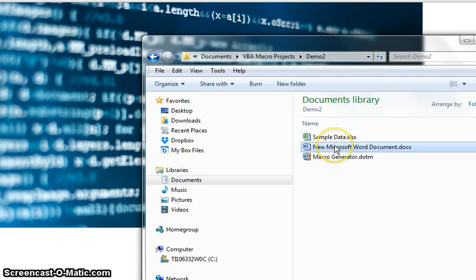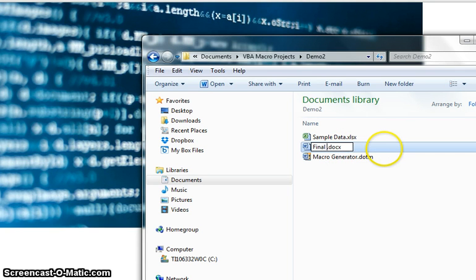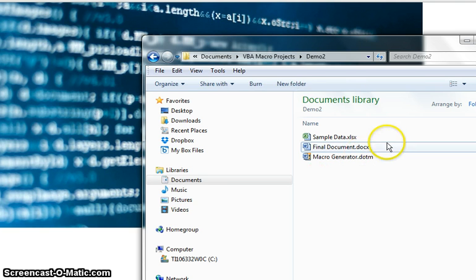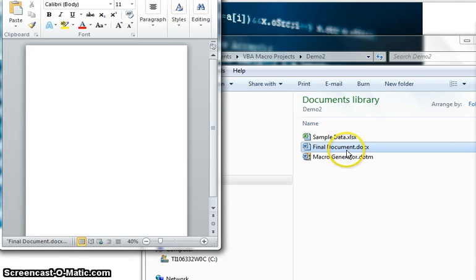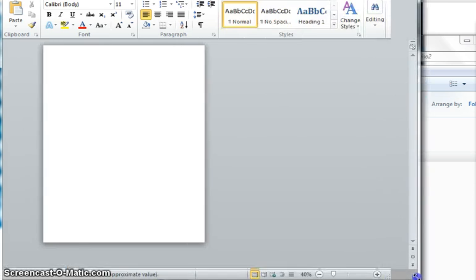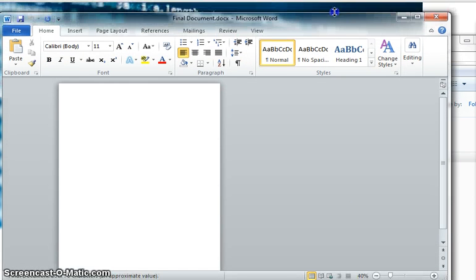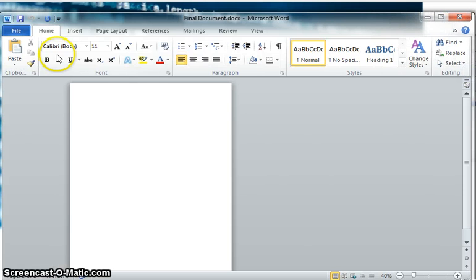If you remember in the first video we actually created this document. You can probably change the name of it to be more relevant. So we're going to just go ahead and open the document.